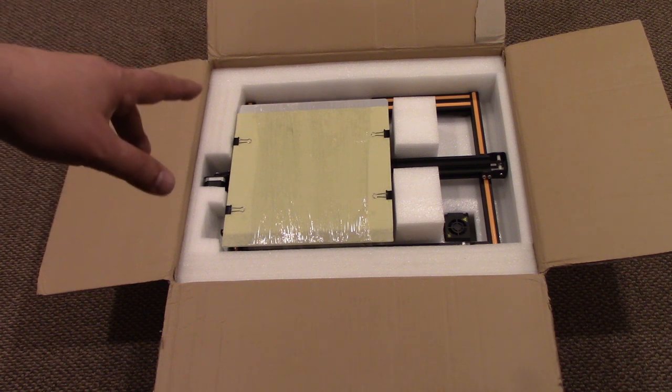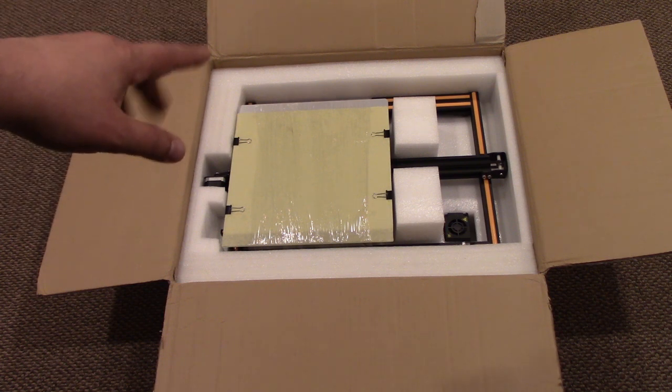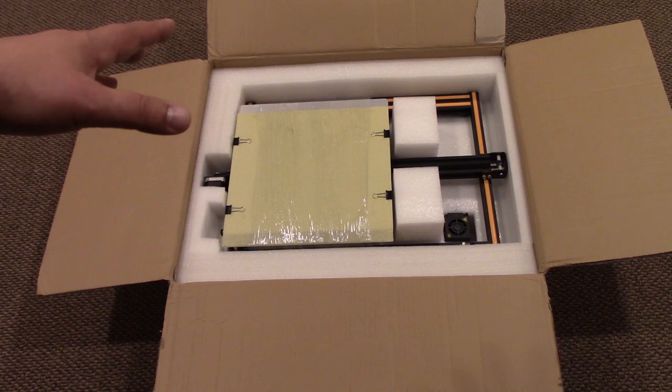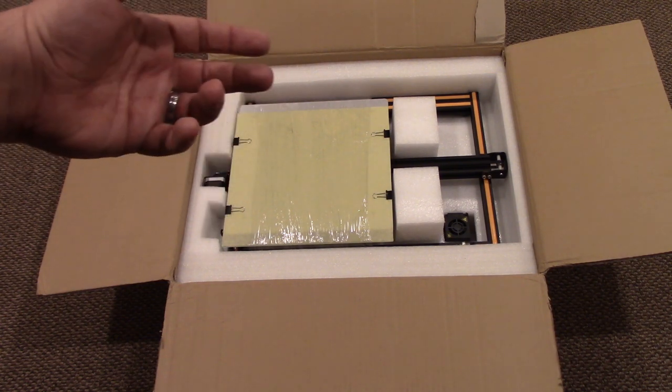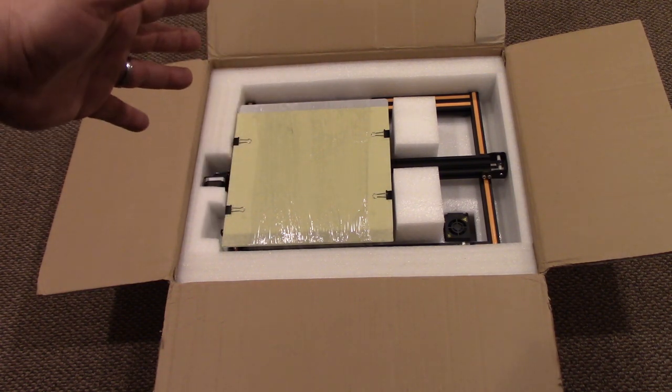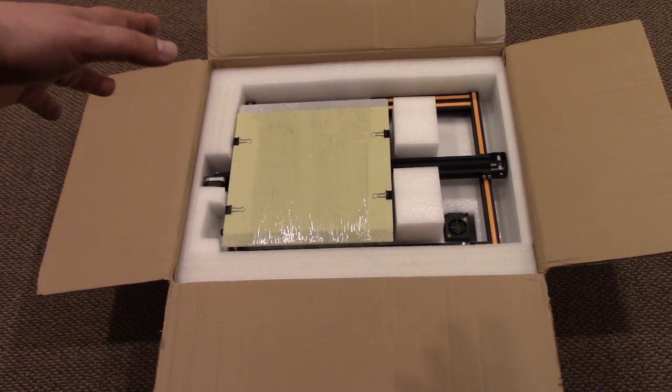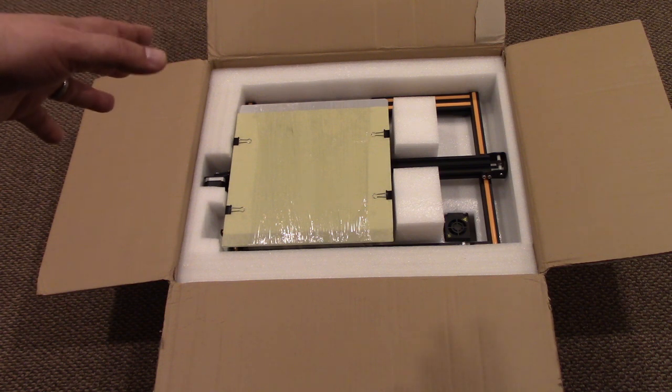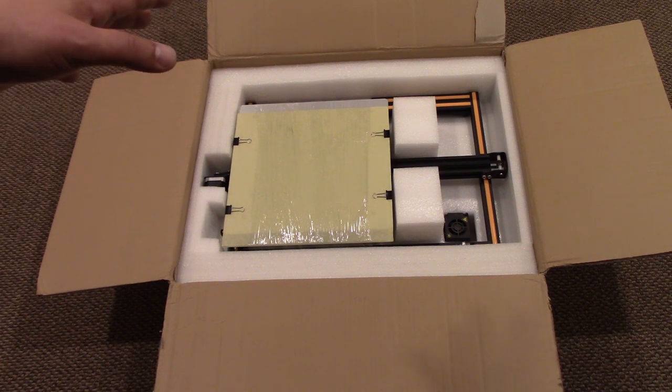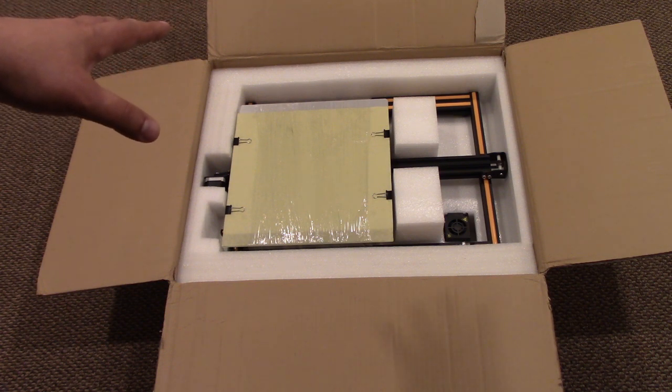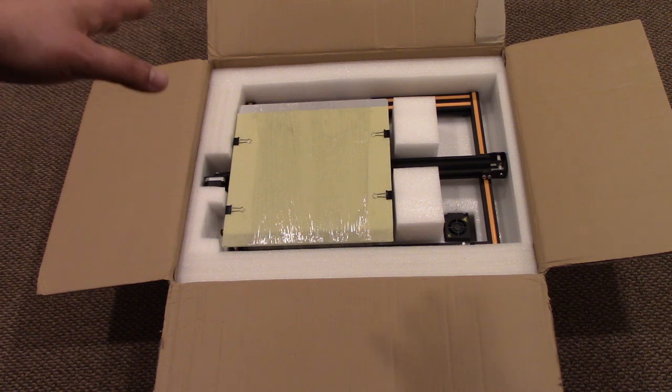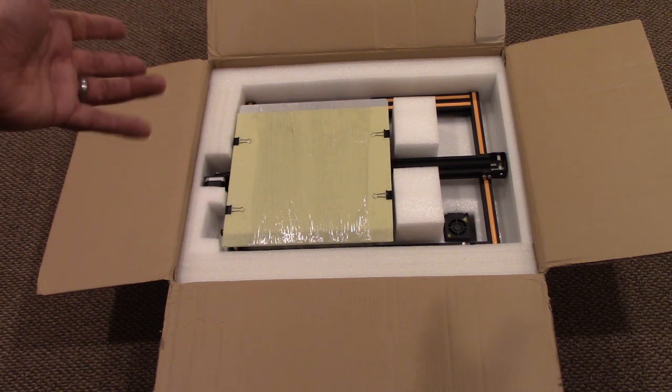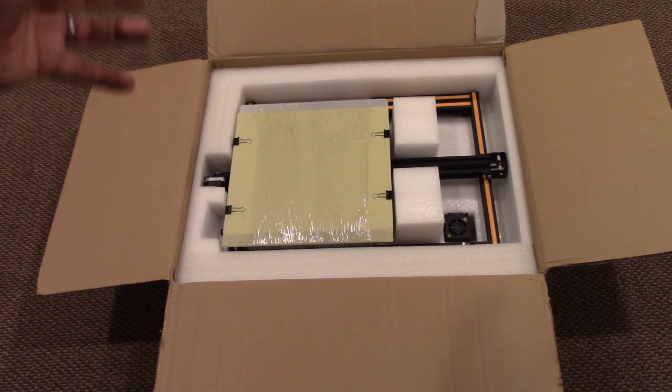I'm not too terribly disappointed in not getting the bigger one because for 400 bucks to get a printer of this size, this is getting far more serious as a tool. At 8 by 8, I personally think it's a little bit too small, it's still hobbyist.